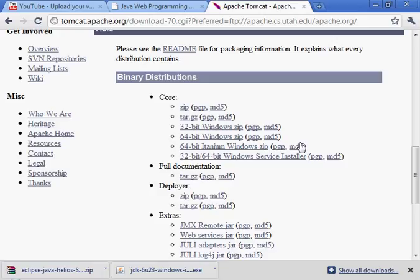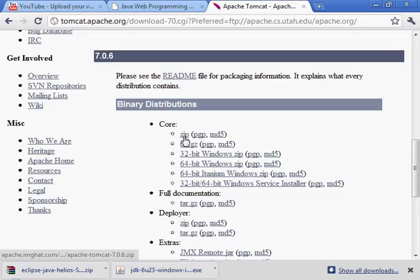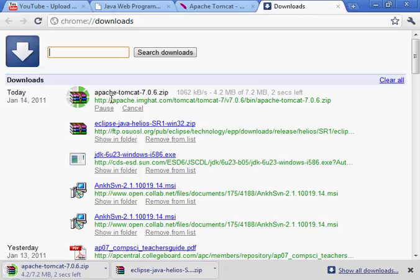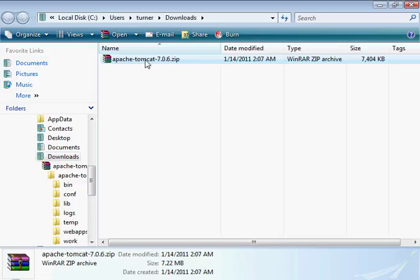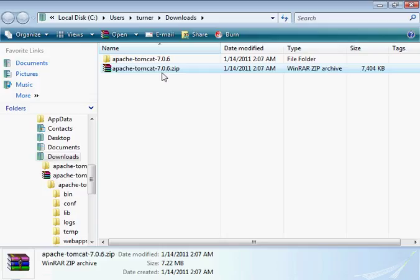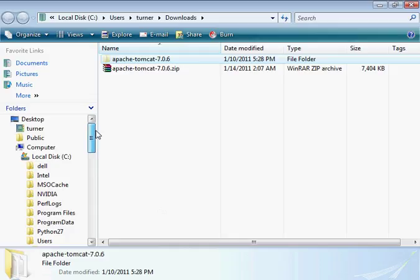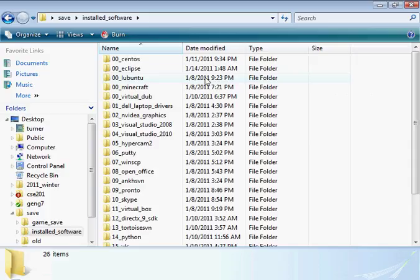And then what we're going to do is download this file here. It's going pretty quickly. I'm going to extract that and put the extracted folder in a location that I use for installed software.